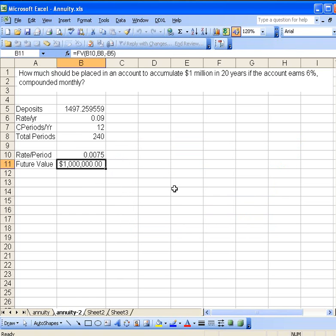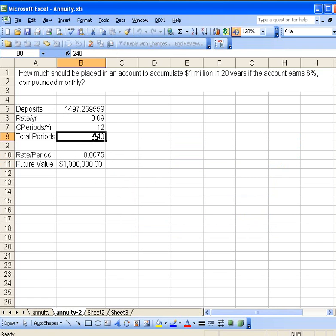If we stretch it out a little bit, maybe we could change the total number of periods. Instead of 20 years, go to 30 years. Now that would be 360 months.